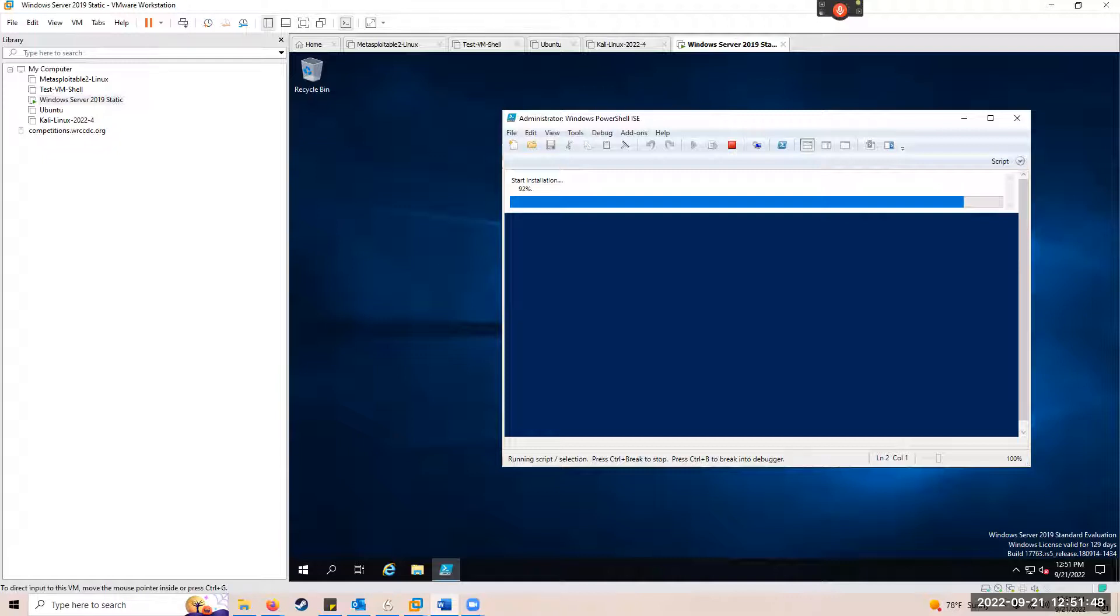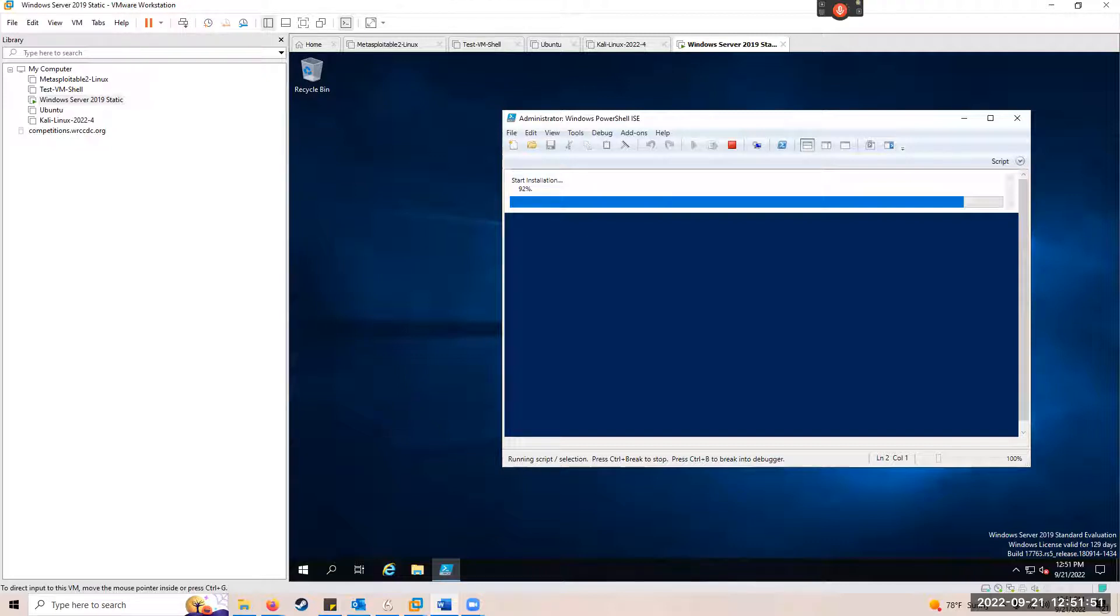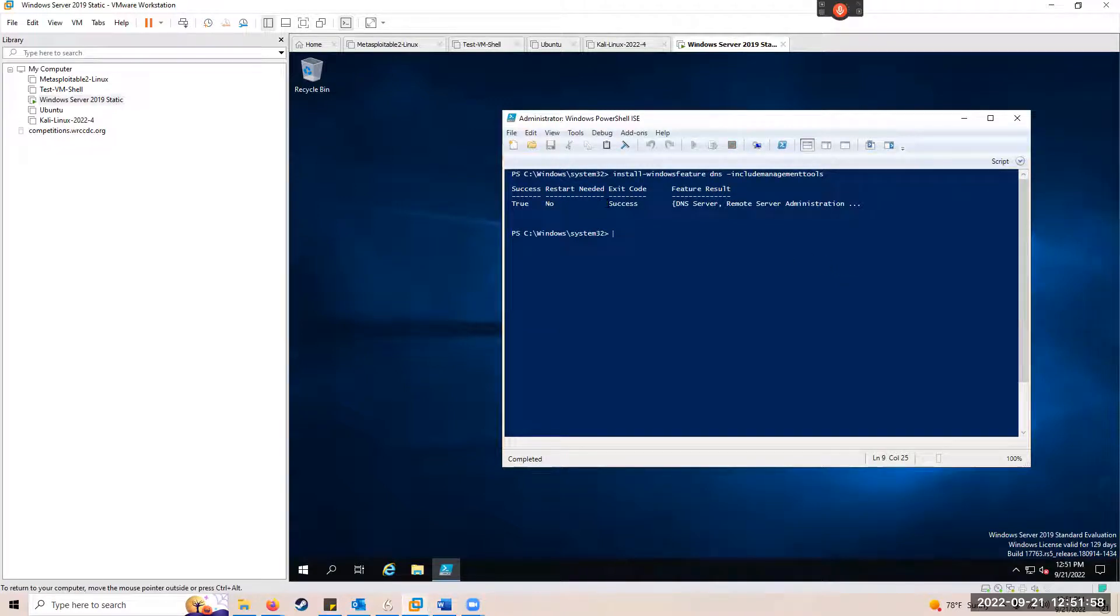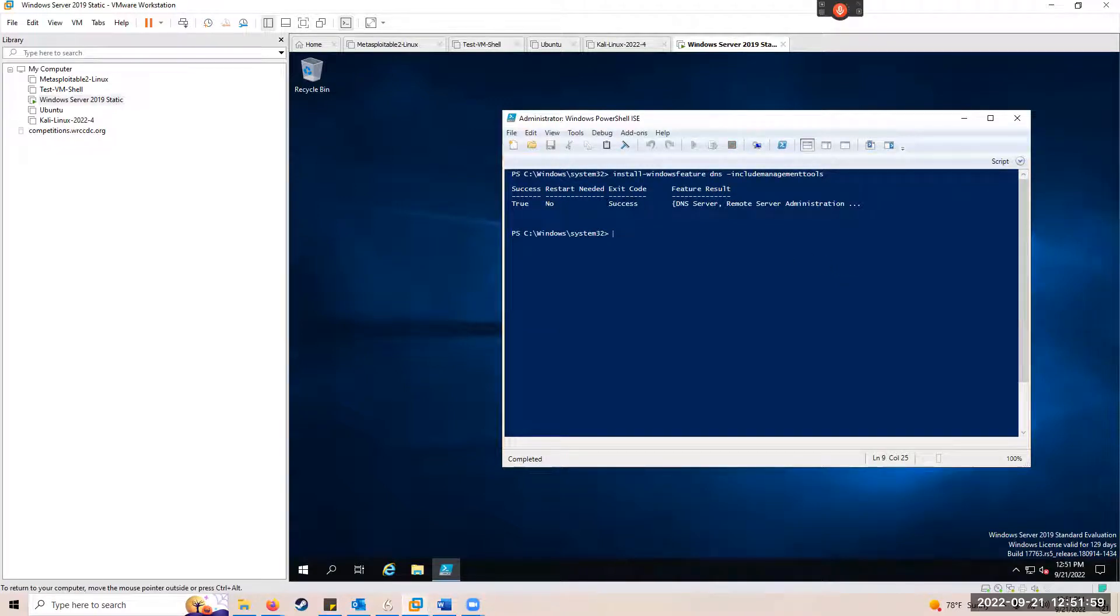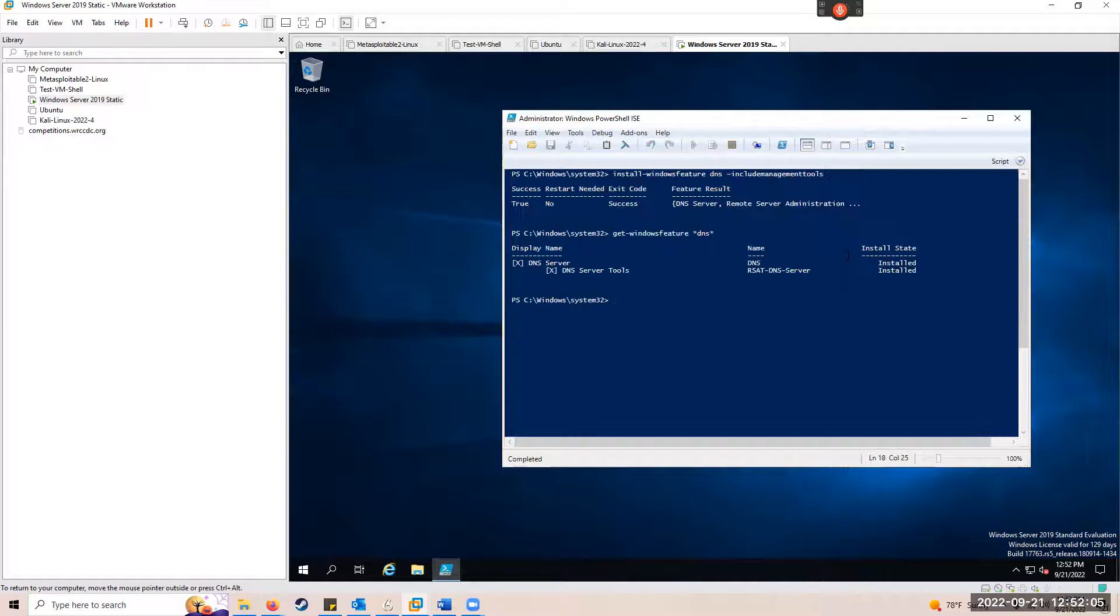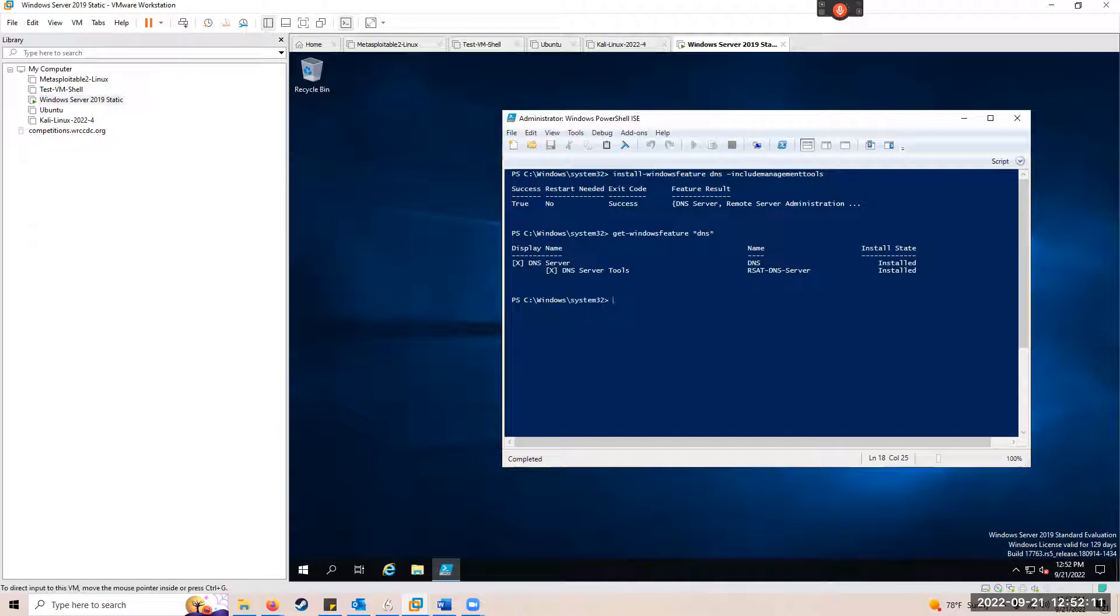After the role is installed, which will be done here in a minute, you should get that success. That's great. Our next command is get-WindowsFeature DNS. And that shows you that the DNS server is installed.